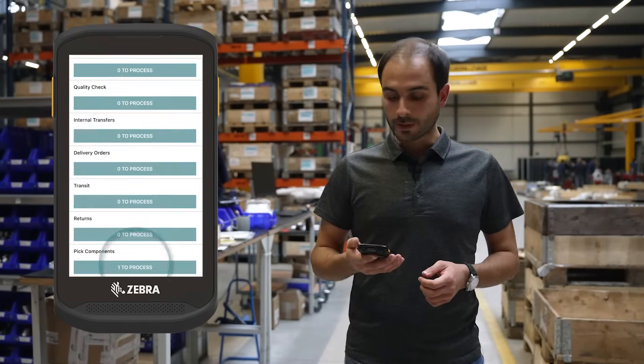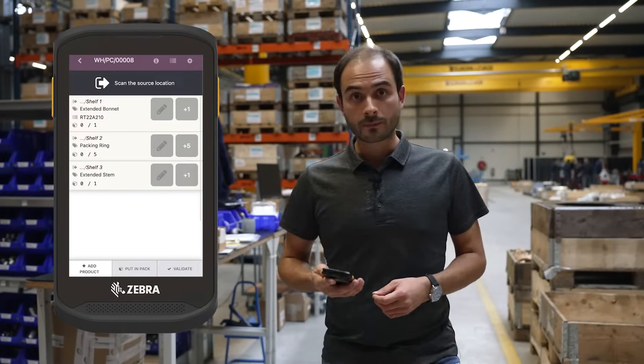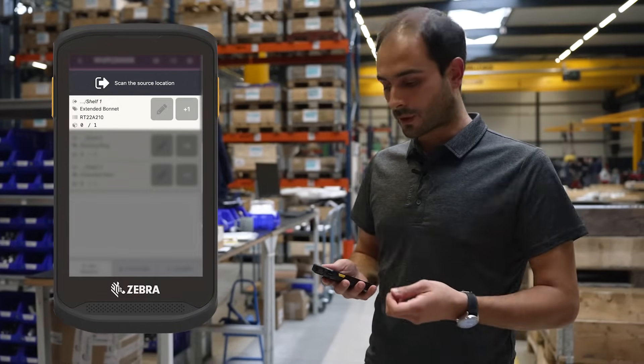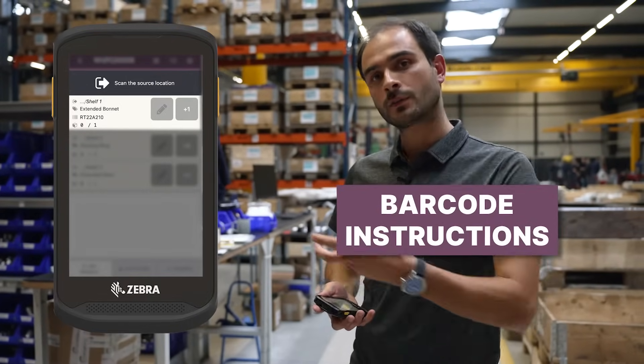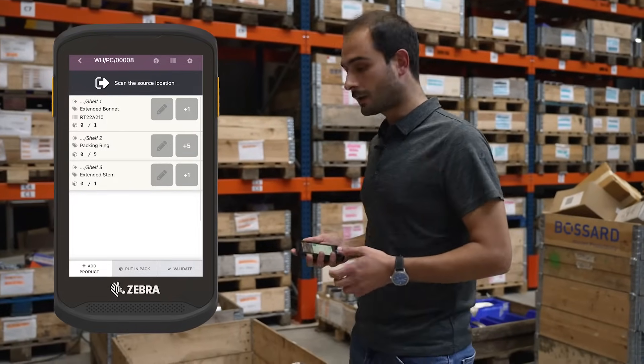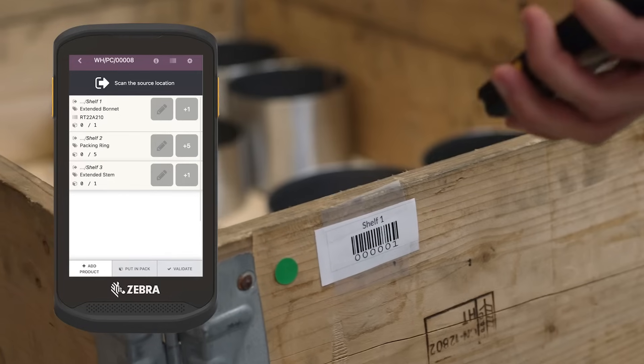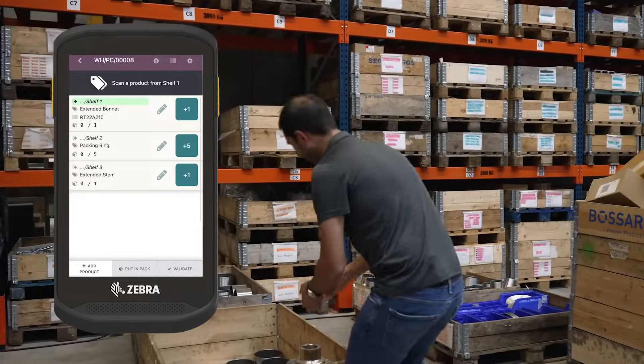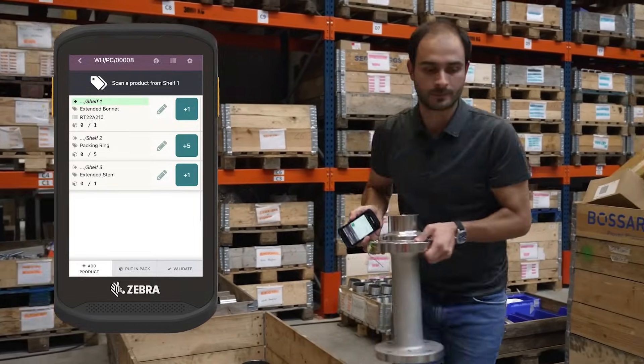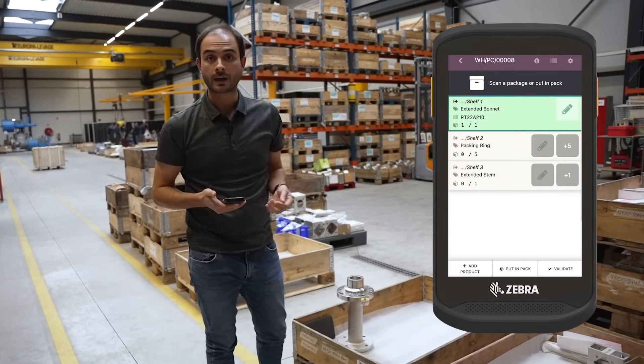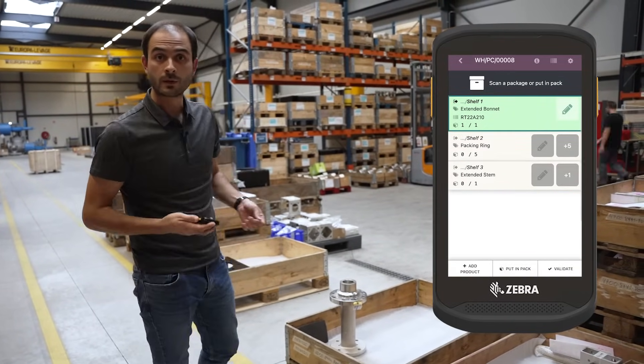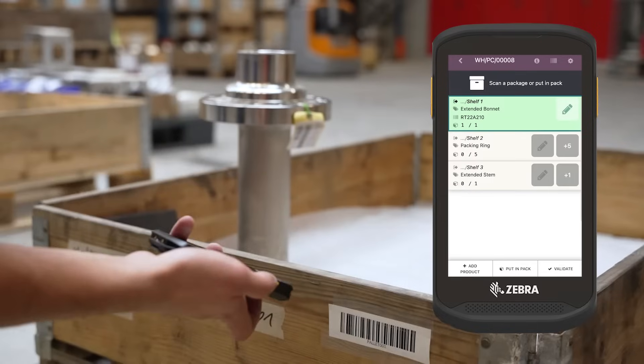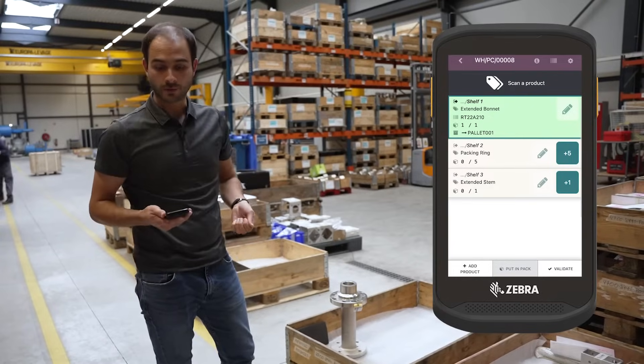Here I see that I have to go to shelf one and take one unit of an extended bonnet. To confirm the location, I scan the source location, move my product, confirm that I've added it onto my pallet, and finally scan the pallet barcode.